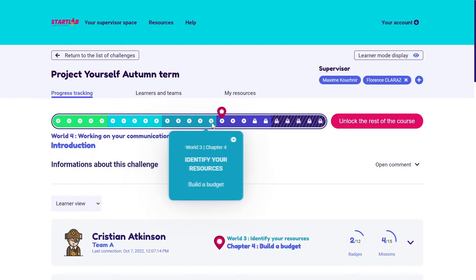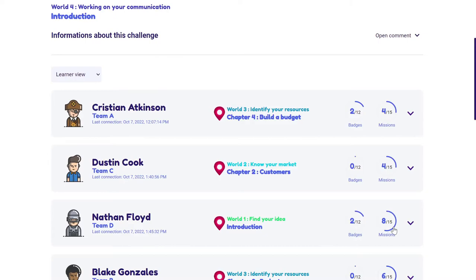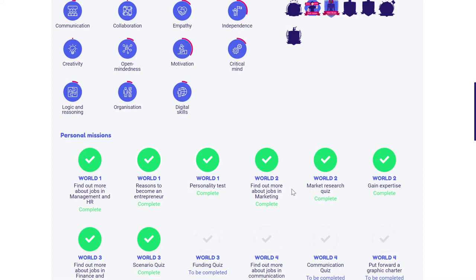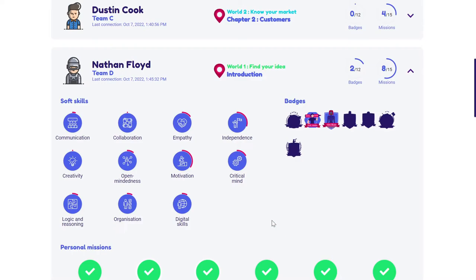I need to talk with Nathan about it. However, from what I can see, Nathan has completed a lot of missions, meaning that maybe he is going through the learning path on someone else's app. However, he's been very thorough in completing missions. So it doesn't mean he's not interested in Startlab — maybe it could be a team problem, in which case I can talk with him.